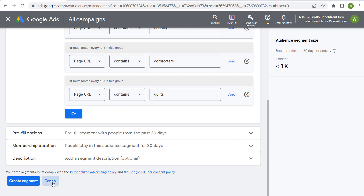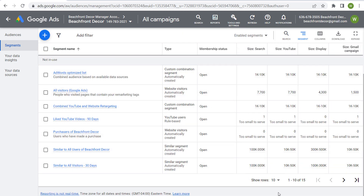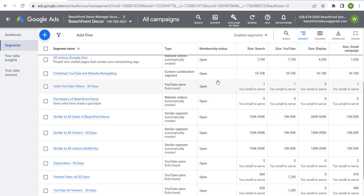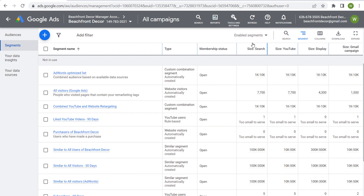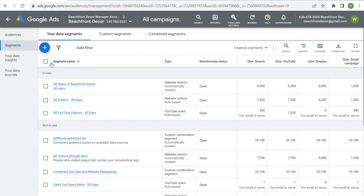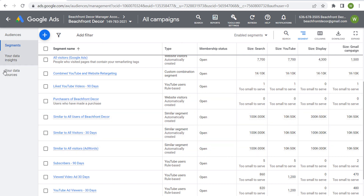The other thing you'll see here — which I'll cover in the next video — are similar audiences. For example, 'Similar to All Users – 30 Days.' Similar segments are automatically created once you have large enough data segments using your own data. Some are available for Search, YouTube, Display, and Gmail campaigns. Once the segments you've created are large enough to serve, they'll start building more and more similar audiences. Right now we have just three similar audiences, but as our audiences grow larger, we'll have more similar segments based on our data.